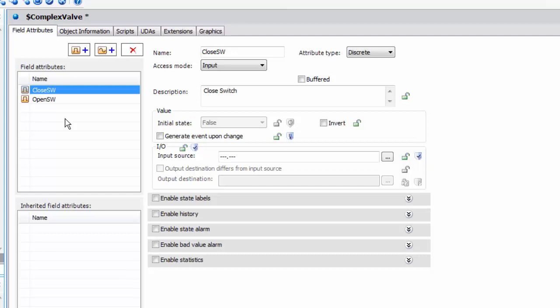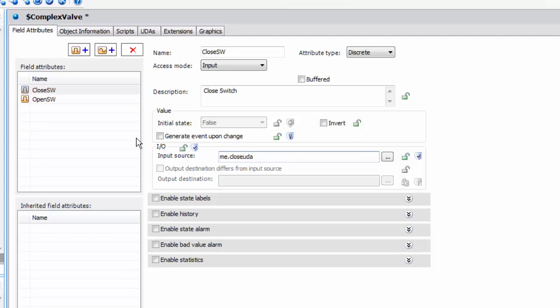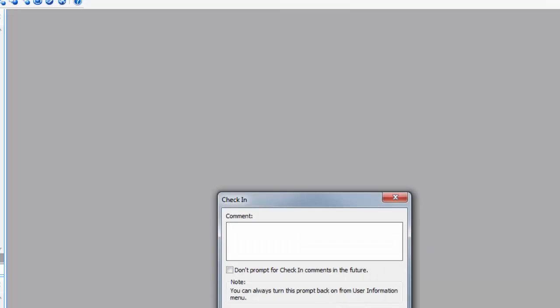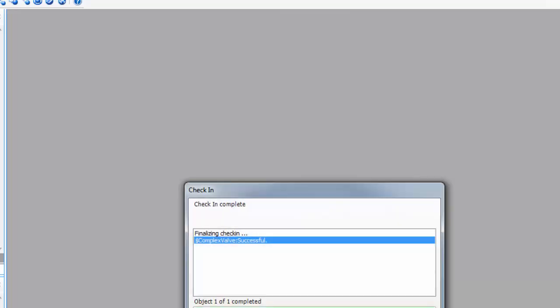If you're using R2 you may or may not have field attributes. If you don't have field attributes it's not a problem. You can still do it with standard attributes. You'll set the input on one and not on the other. This is closed so we'll say me.closeUDA. That takes care of our object.